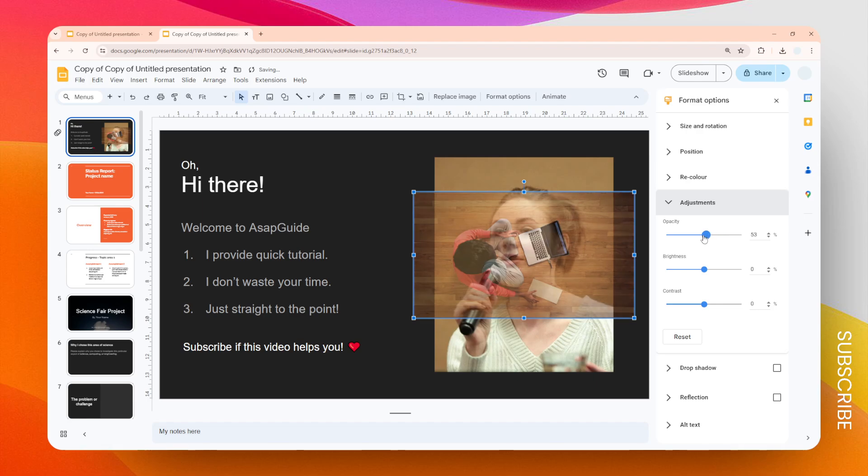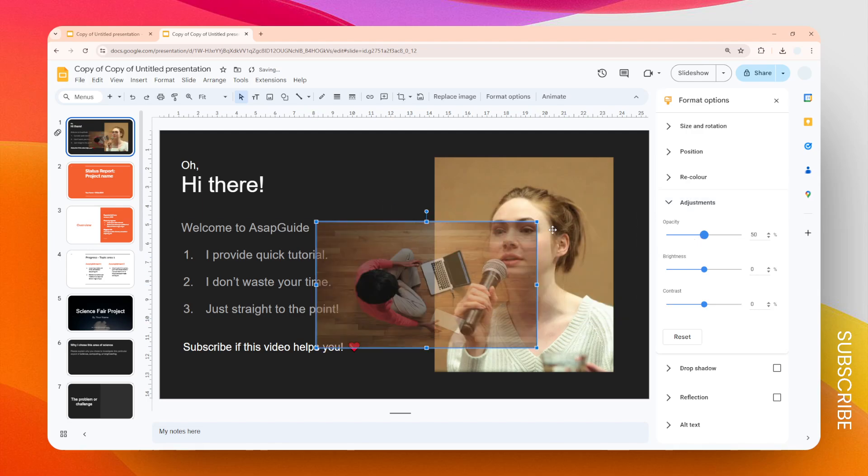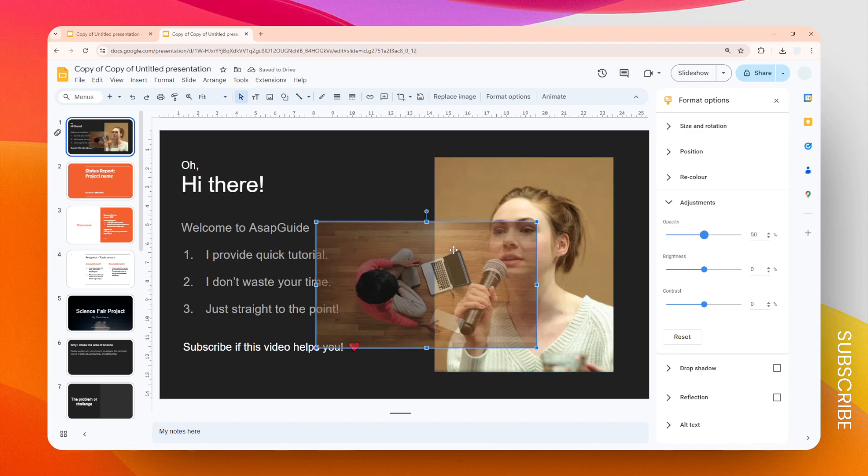You can see that the background image is still visible even though it is behind this image, because this image is now transparent. You can also play around with Brightness and Contrast to fine-tune the look of the image.